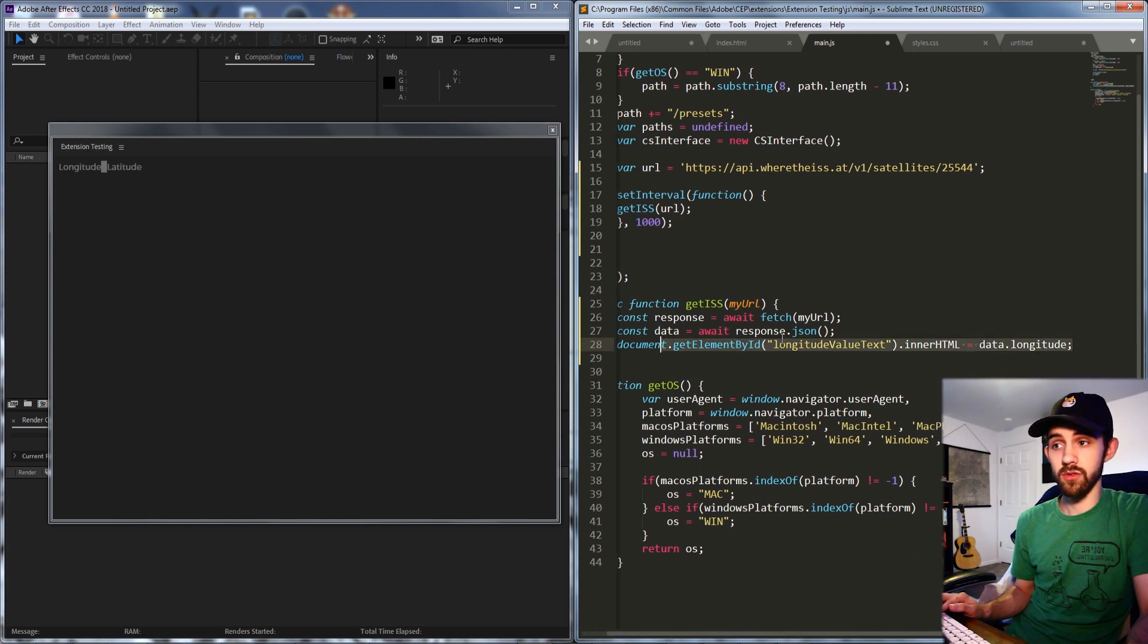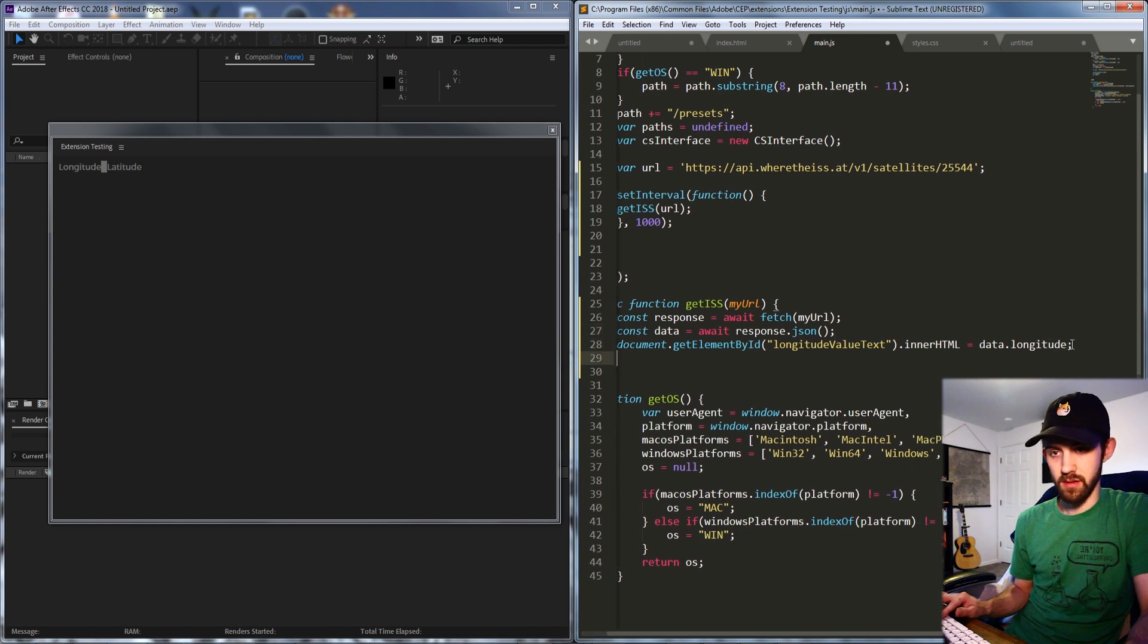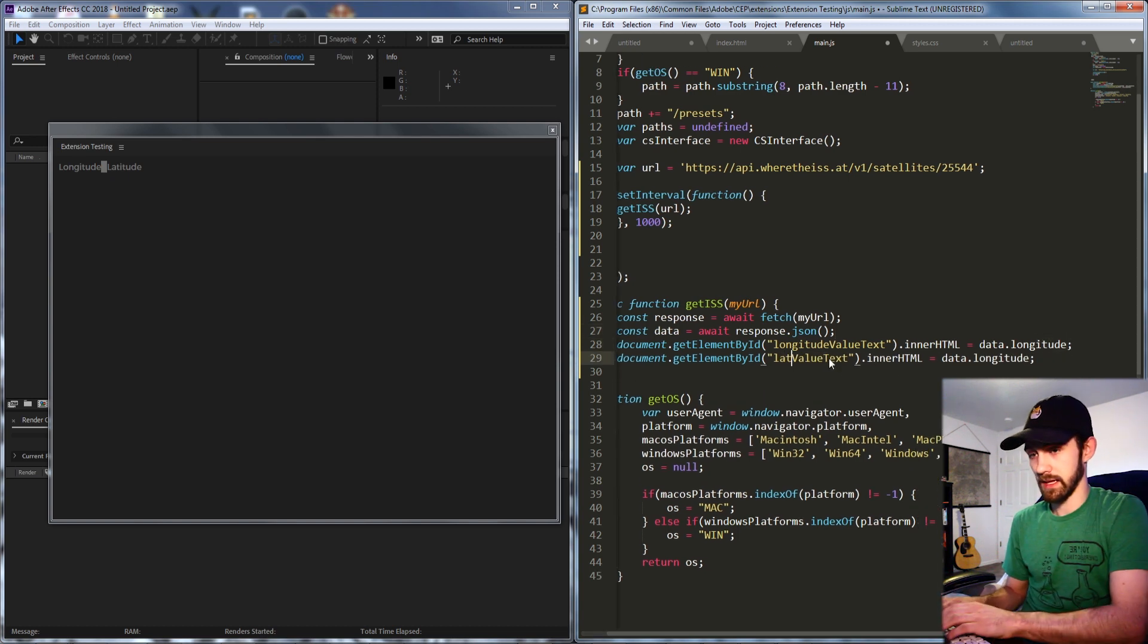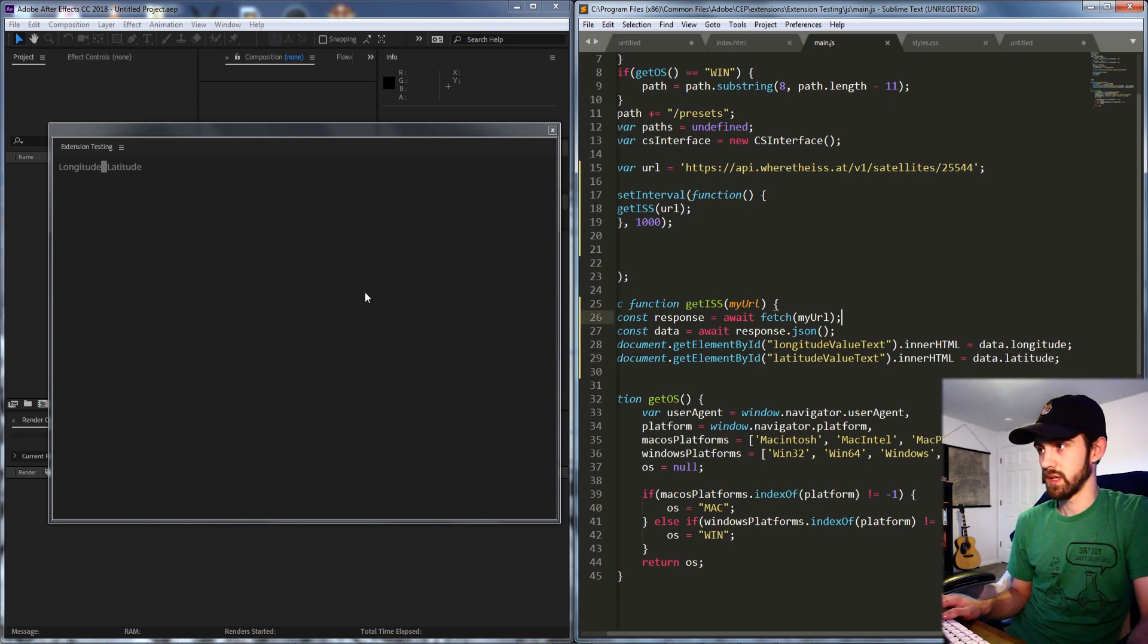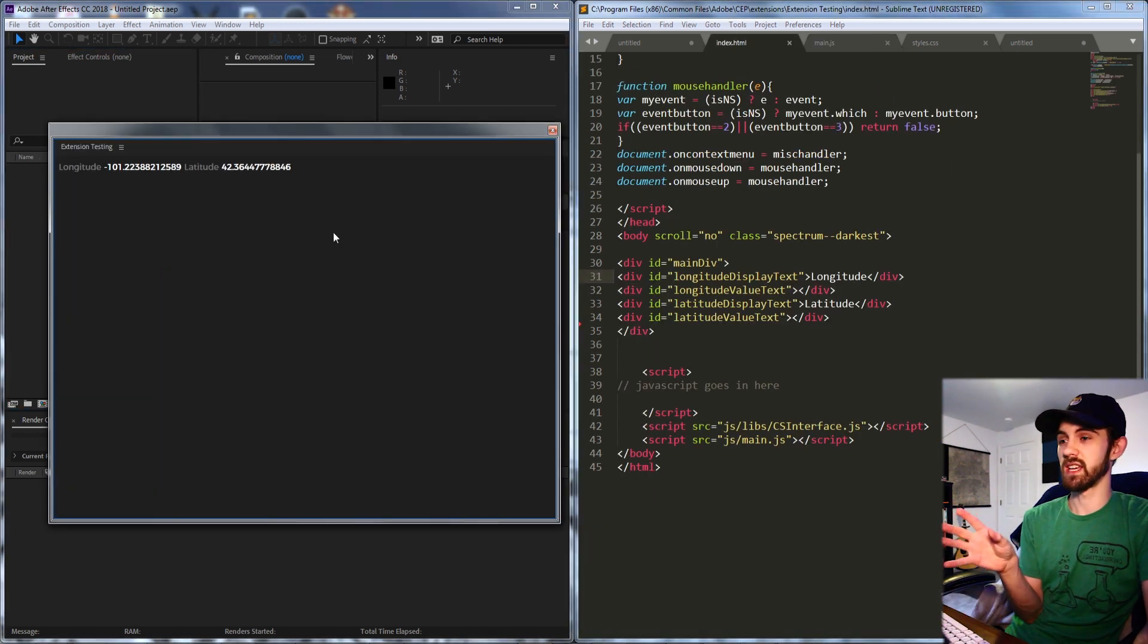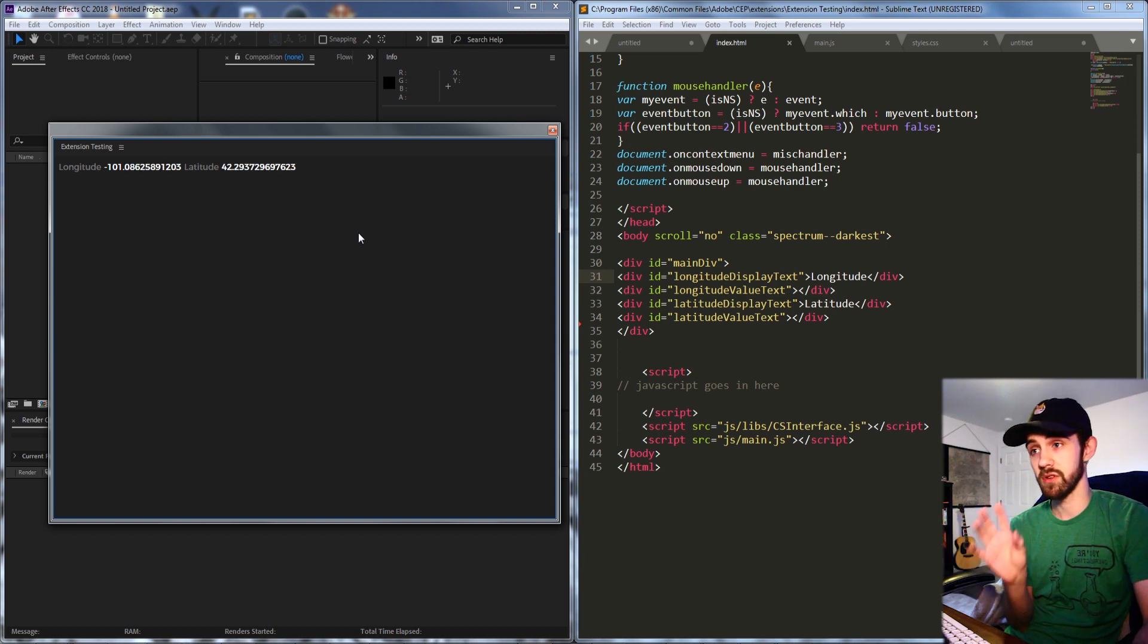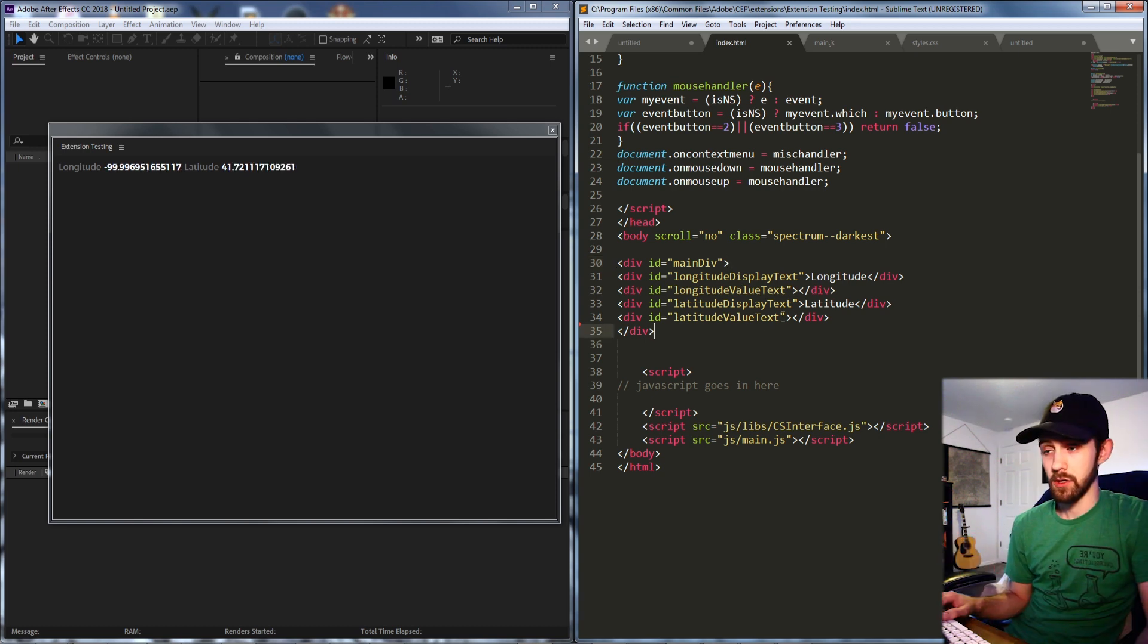Now if we go ahead and load it up and now you can see we're going to get updated longitude and latitudes every second from the server inside populating our HTML information.